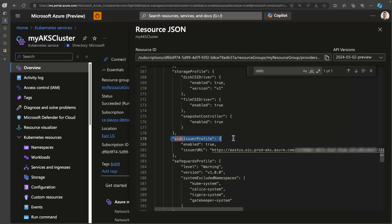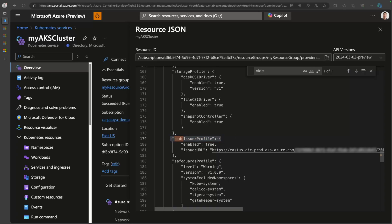So workload identity enables you to leverage a Kubernetes construct, which is Kubernetes service account token volume projection. That enables you to have service accounts, assign them to pods. And when authentication requests are made, these tokens can be exchanged. As long as it's federated with Microsoft Entra, they can be exchanged for bearer tokens so that you can have access to other Azure resources. And I would also note that there is a great video on the AKS community channel by Steve Griffith on AKS workload identity. So I highly encourage you to go check that out.